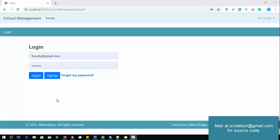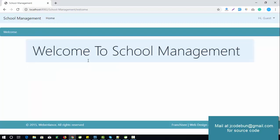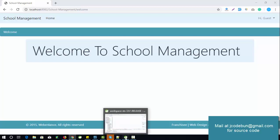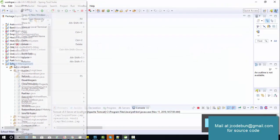Hello everyone, welcome again. Today I'm going to show you another project called a School Management System. It's a Java project — for the front-end we are using JSP and Servlets, and for the backend we are using MySQL, deploying on the Tomcat server.